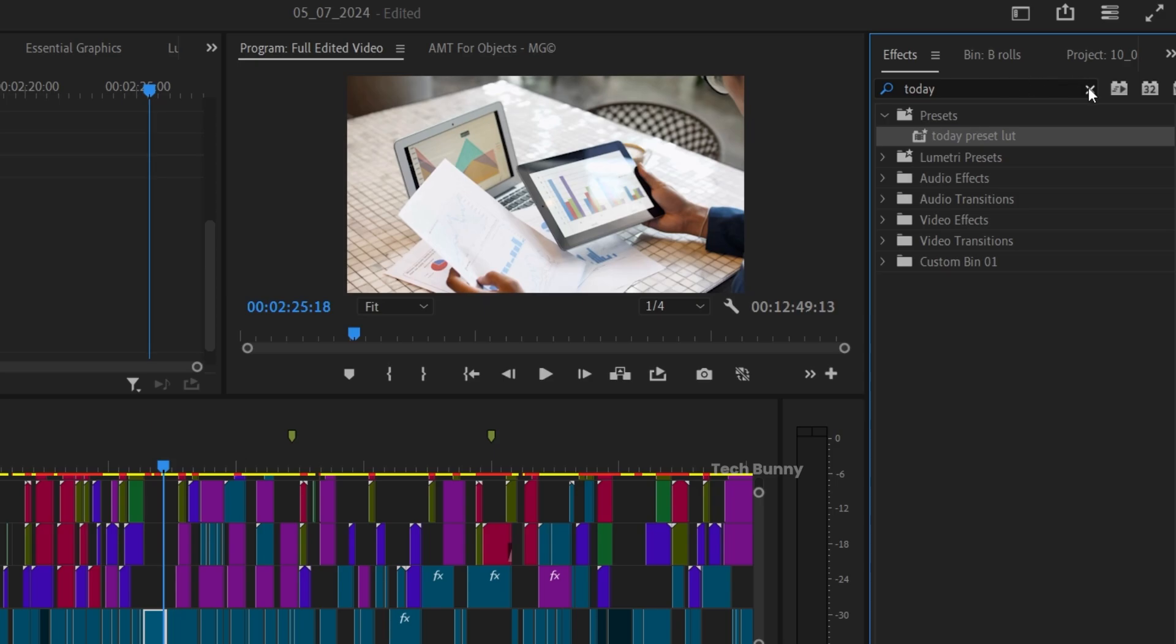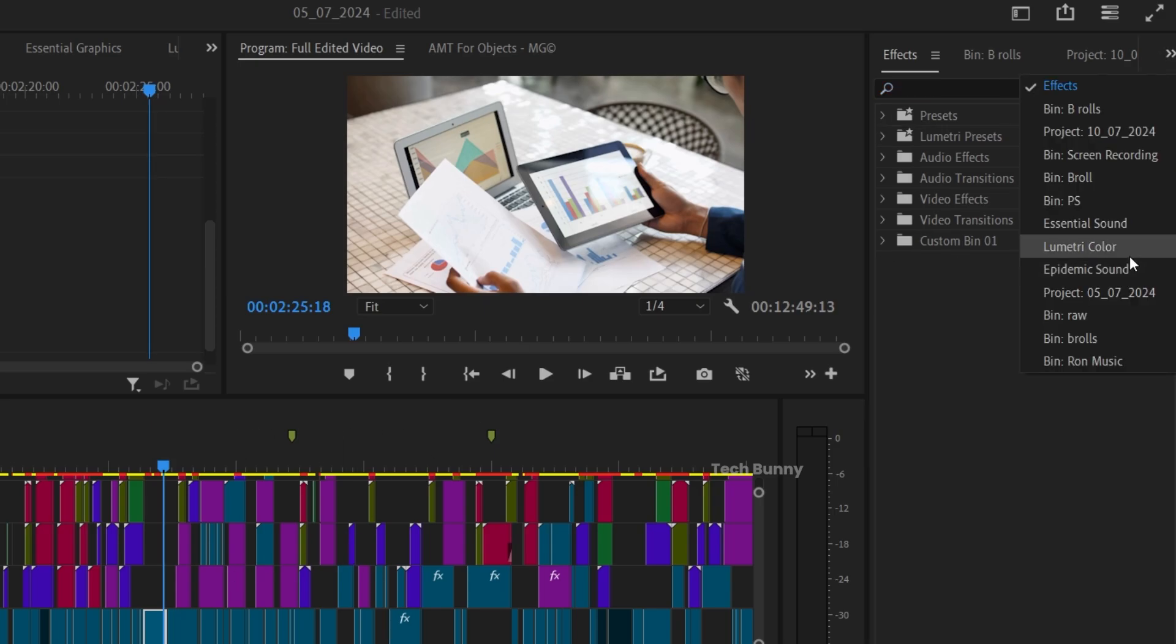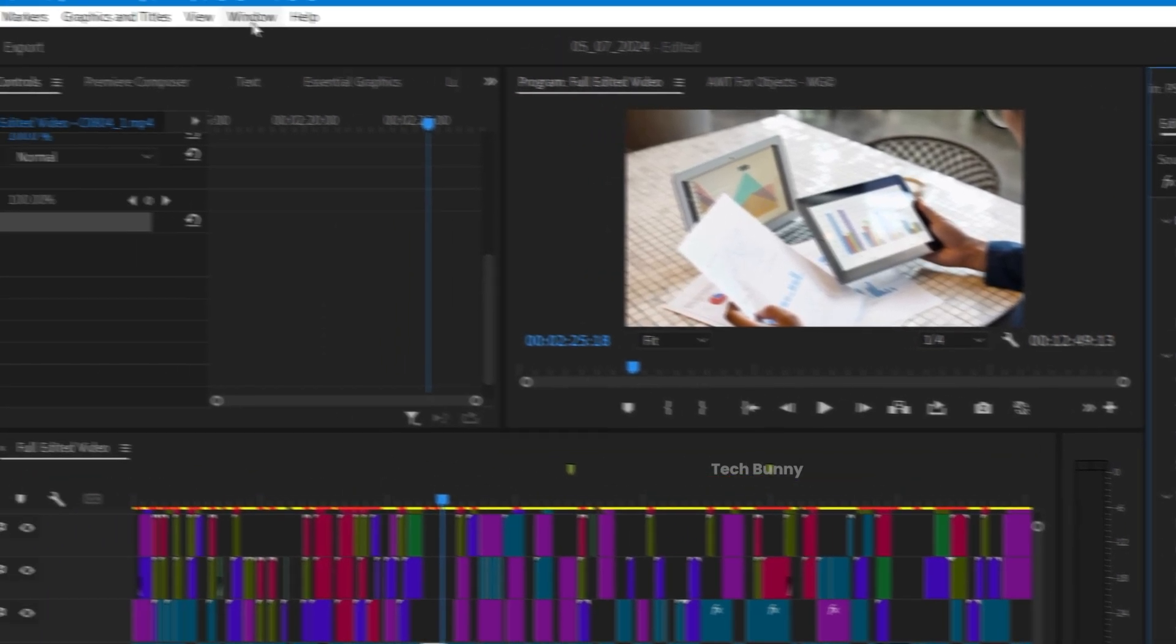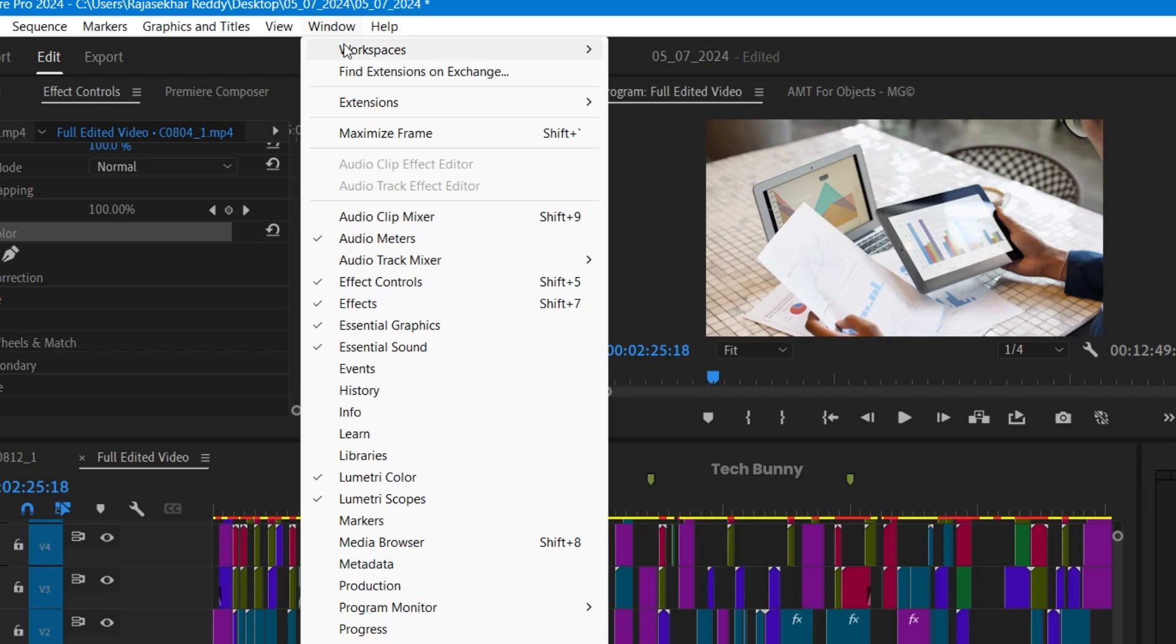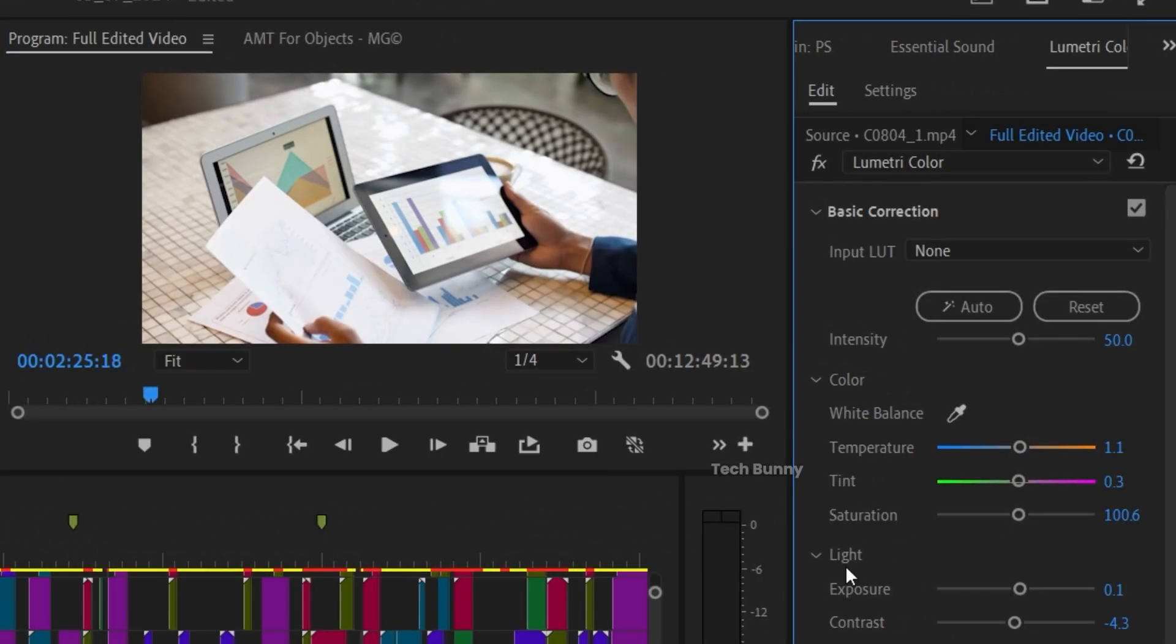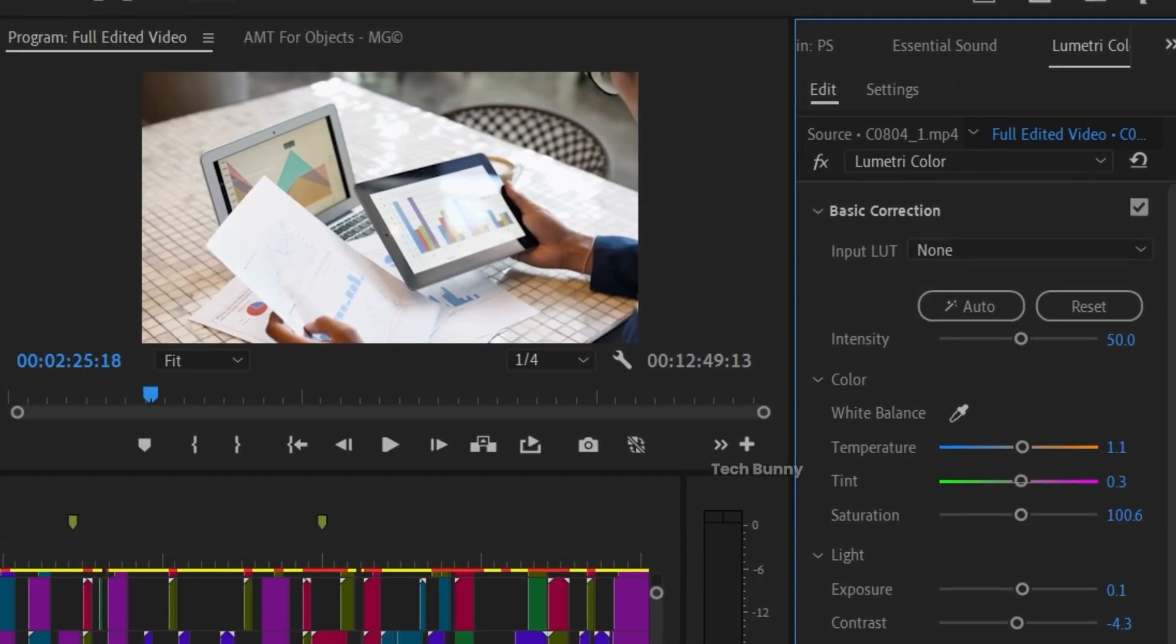After color correcting, go to the Lumetri panel, Lumetri Color panel. If you can't find the panel, just click on Window and select Lumetri Color. Now you can observe the corrections I made.